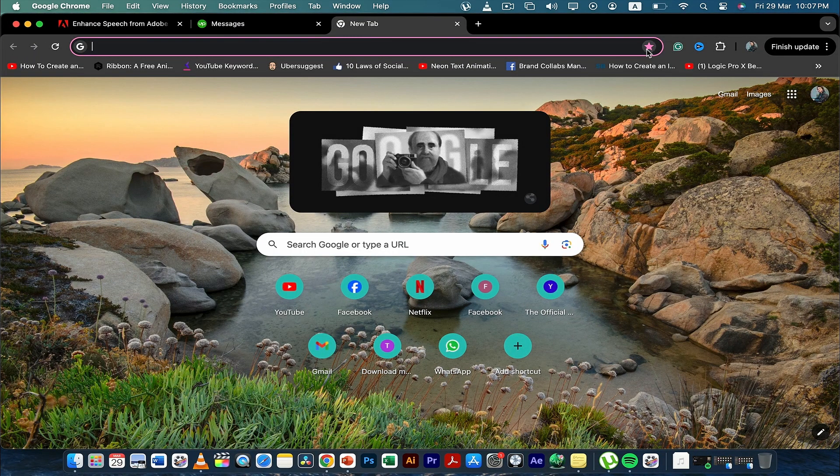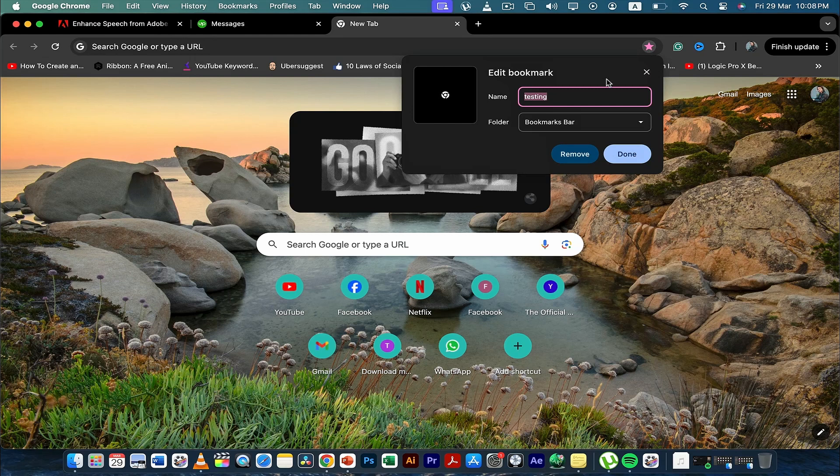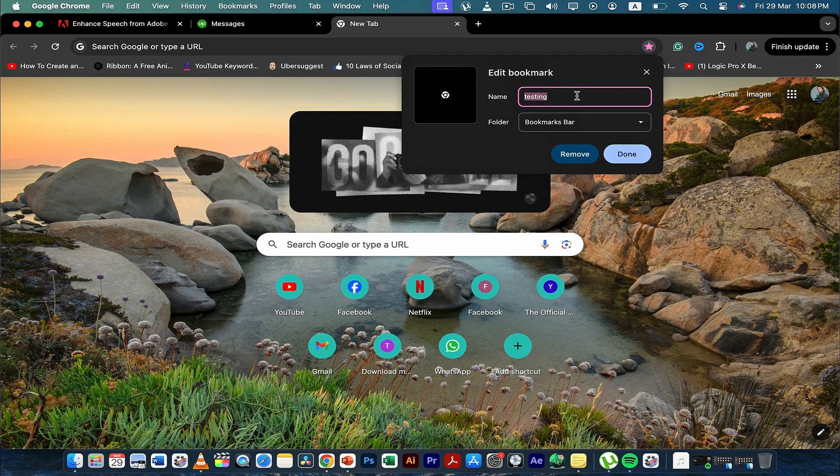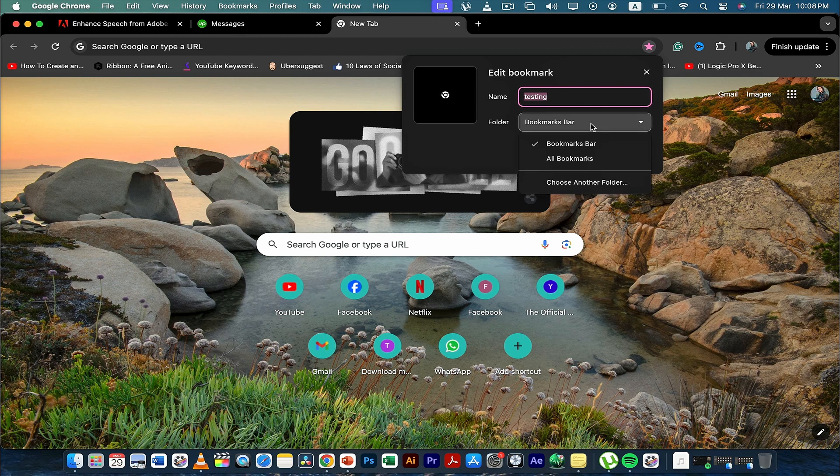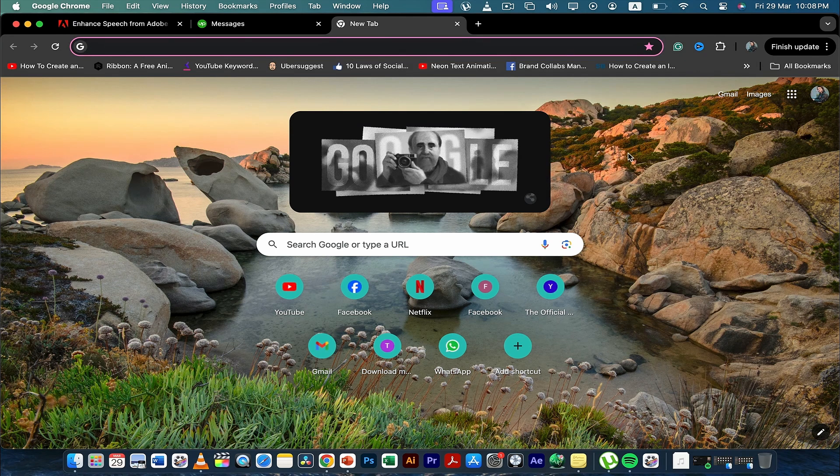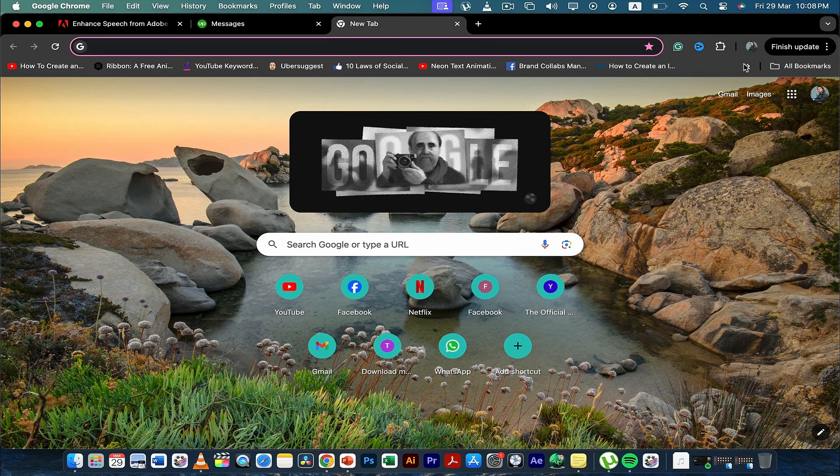Once you're here, create a bookmark and call it 'testing'. Then click here and select all bookmarks, and then done.